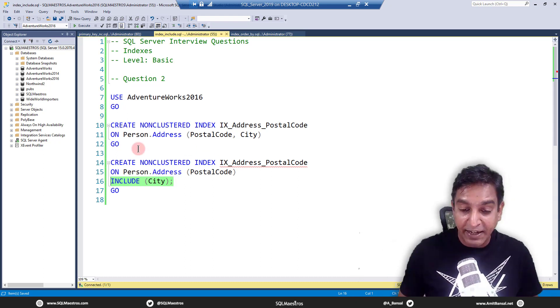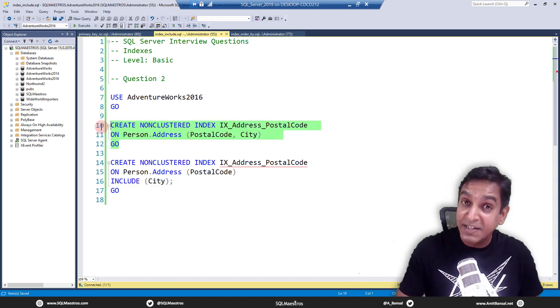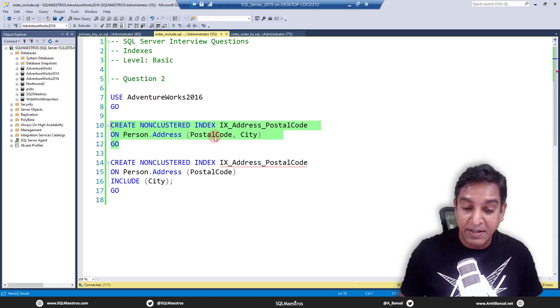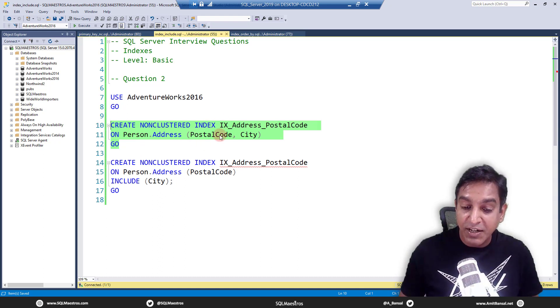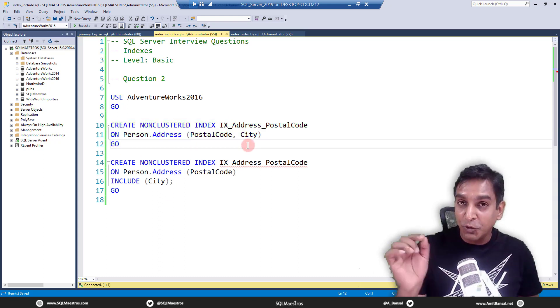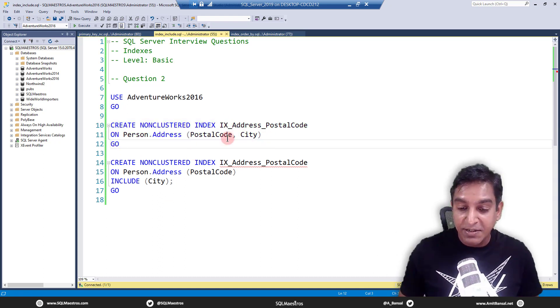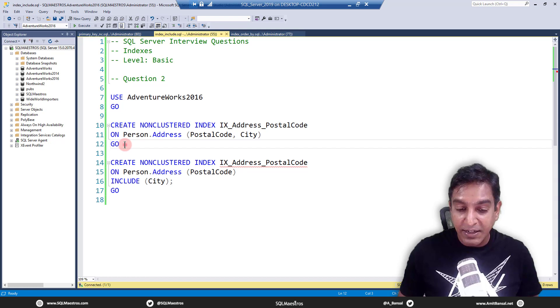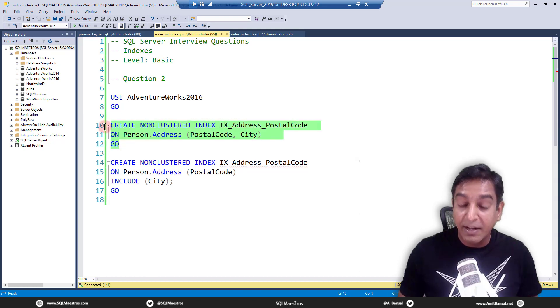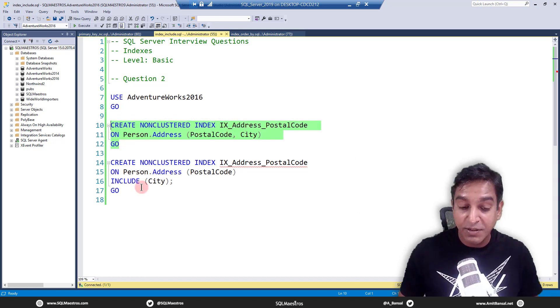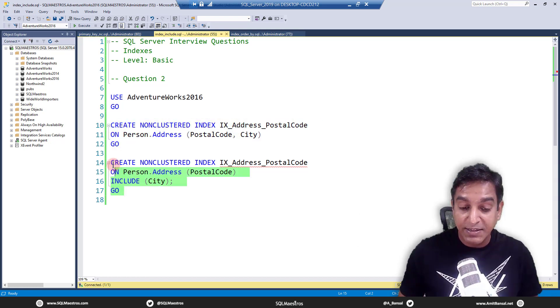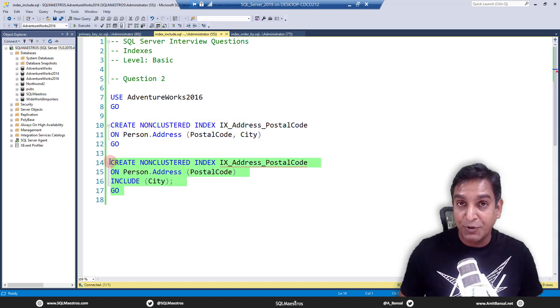Technically speaking, in the first example also city is part of the index. But structurally there is a difference. So the question here is, what is the difference between this option versus this option?